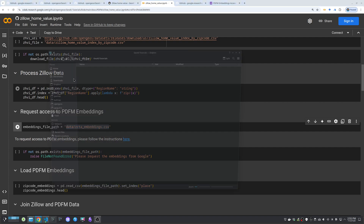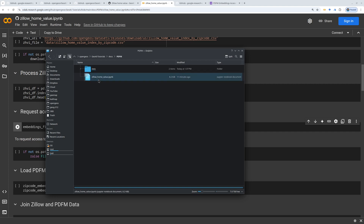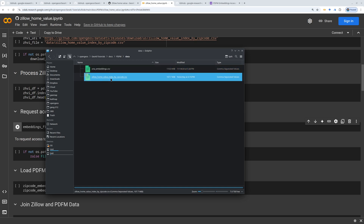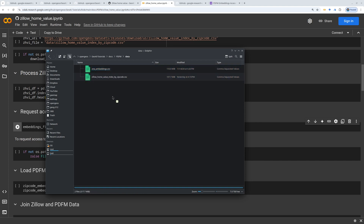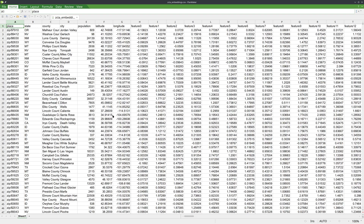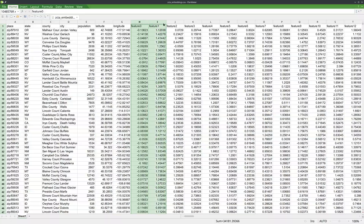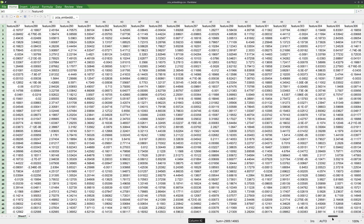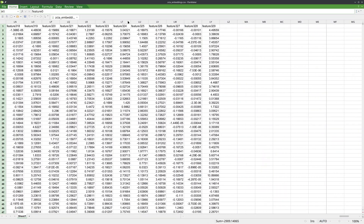I'm going to show you what the embedding looks like. It's actually just a huge CSV file — the PDFM data. The data is 110 megabytes. Let me open this one briefly. There are a lot of features — this one has 329 features. It's just a huge CSV file with all the embeddings, basically encoding the relationships between zip codes. You can see fields like place, county, population, latitude, longitude, and then the features. These are all the features that have been learned from the data. You don't know what each one actually represents, but this is basically a black box containing all the relationships.